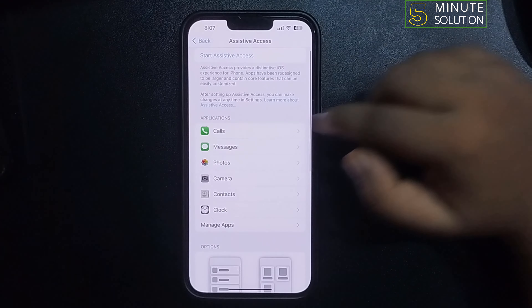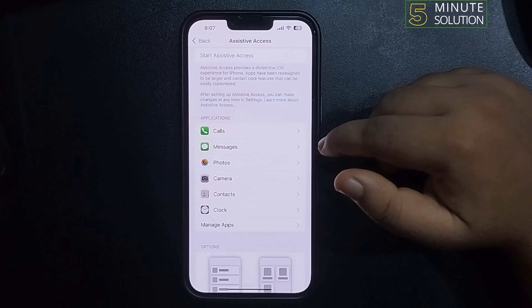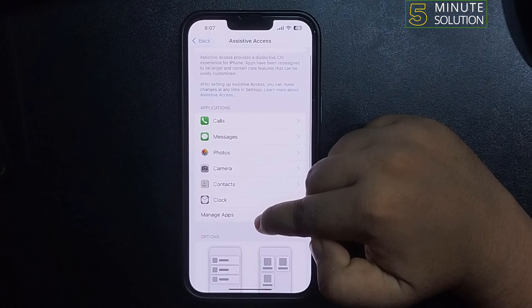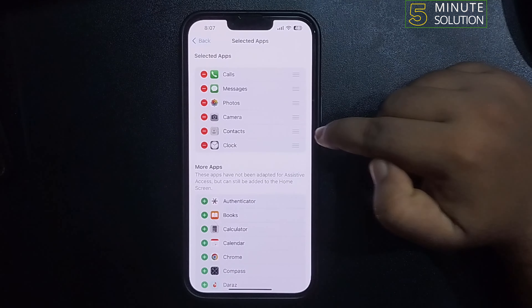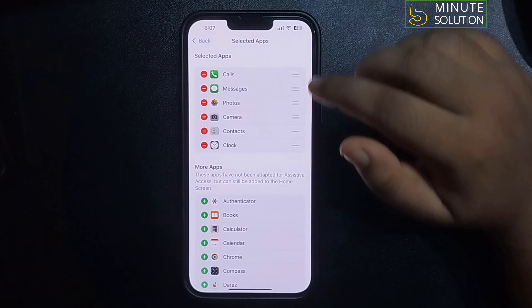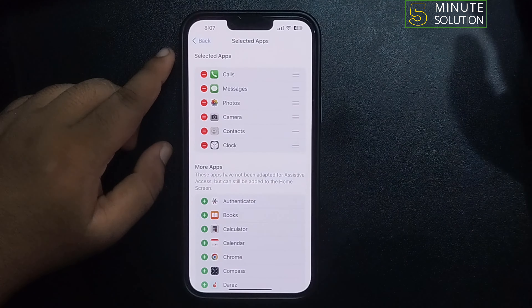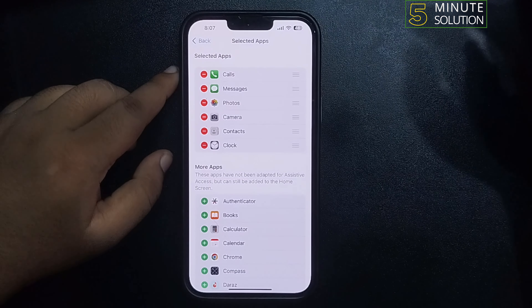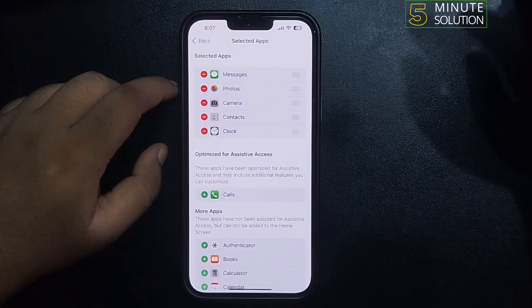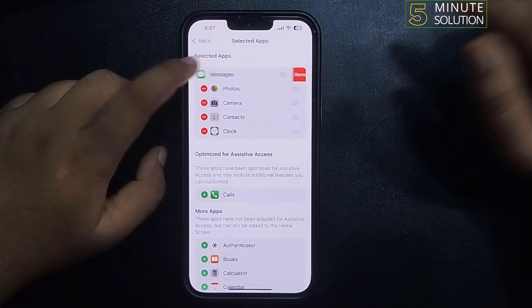Here you can add or remove applications from your Simple Mode. Tap on Manage Apps. For example, I want to delete the call option from my Simple Mode, so I'm removing Calls from here. I'm also removing Messages.